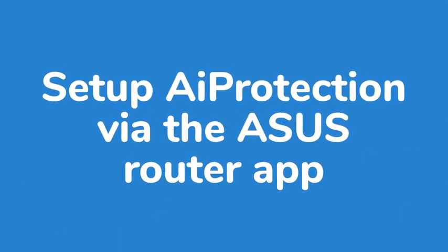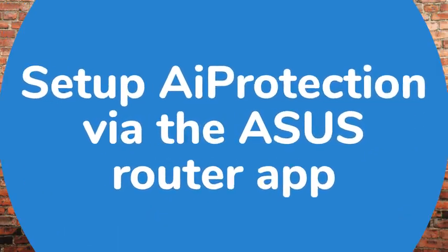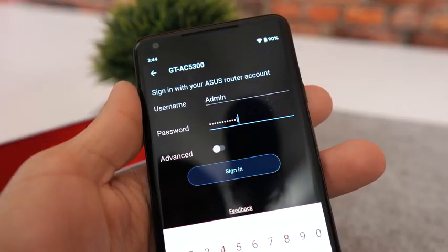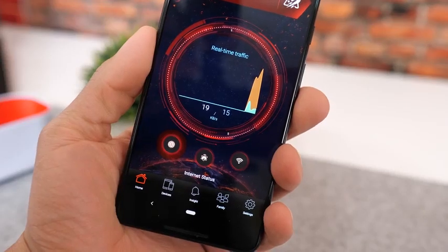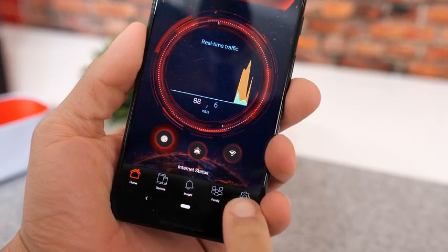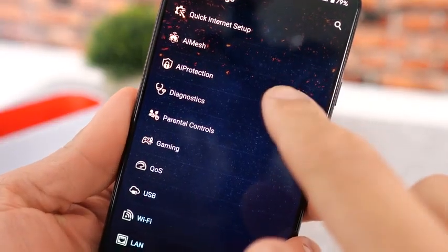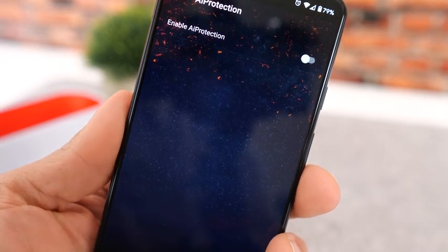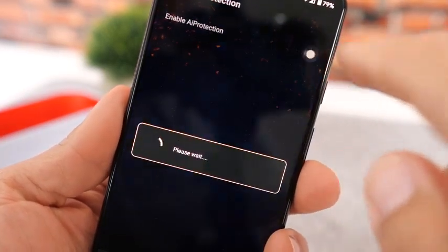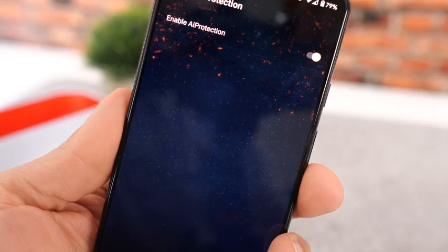Alternatively, if you don't want to use the web enabled address option, you can utilize the ASUS router app. Once you've downloaded the application, open it and enter in your user credentials. Once you've logged into the application, you'll see in the lower right hand side of the app interface a tab that says Settings — click on that tab. You'll then be presented a wide range of options, and here you're going to want to click on AI Protection. Once you've clicked on that, you'll see in the upper right hand corner an option to toggle or enable AI Protection. Click on that, and you've now successfully enabled AI Protection.